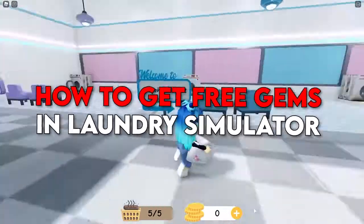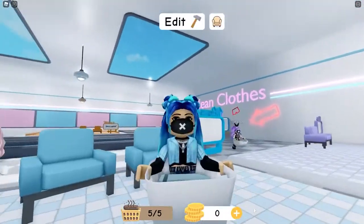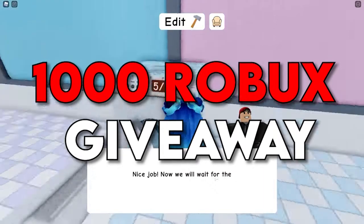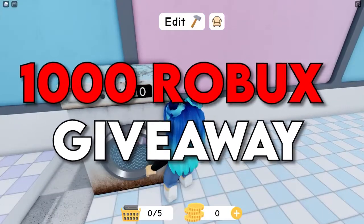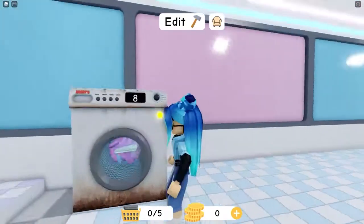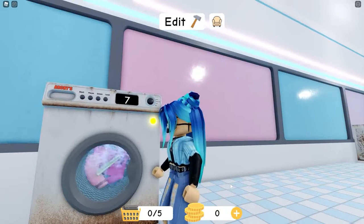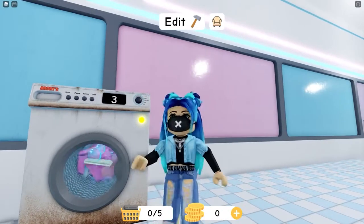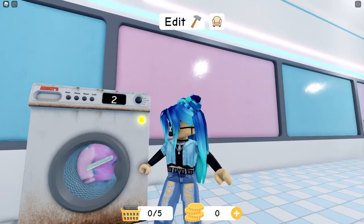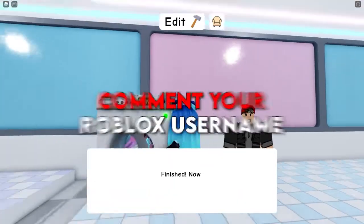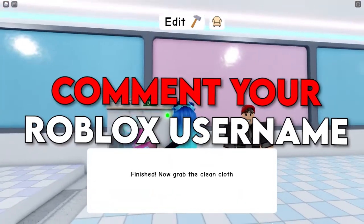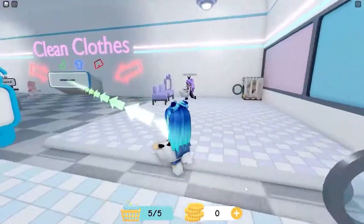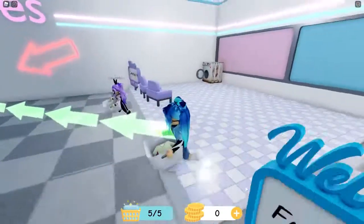Before we get in, we're giving away 1000 Robux every single week. All you have to do is comment down below with your Roblox username, like the video, and subscribe to the channel with post notifications on, and you will be entered. Make sure to comment your Roblox username so we can actually message and contact you.